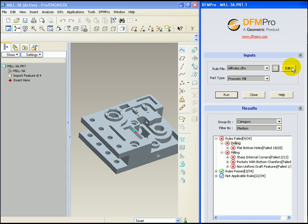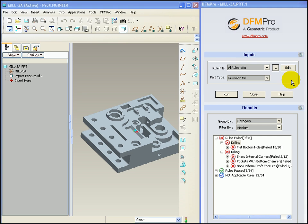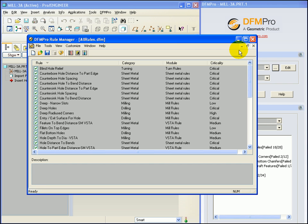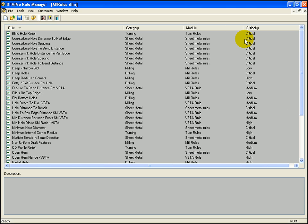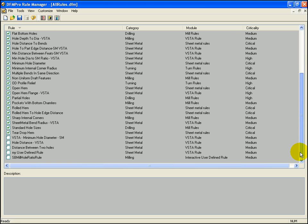Let's edit this rule file by clicking the edit button. This launches DFMPRO rule manager. DFMPRO rule manager shows us the selected rule file, all the rules which were selected for execution and the rules which were not selected.